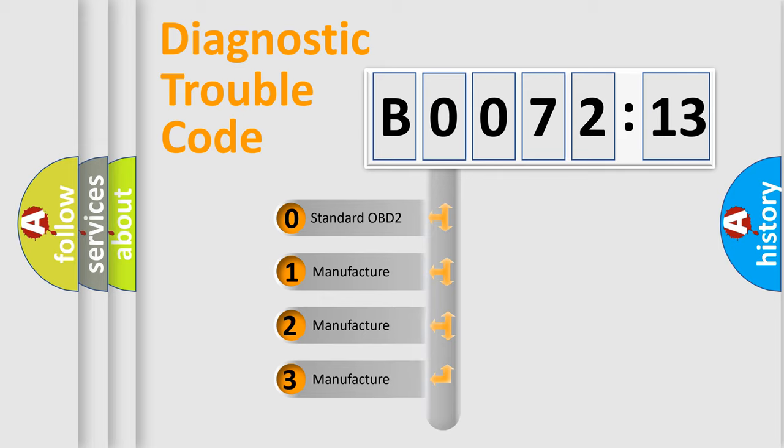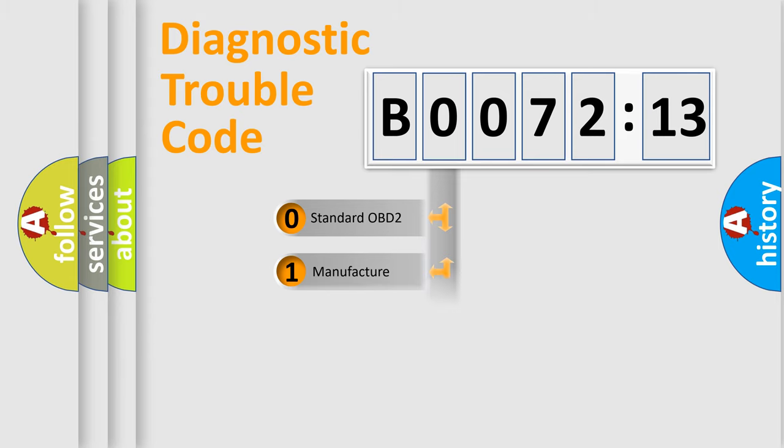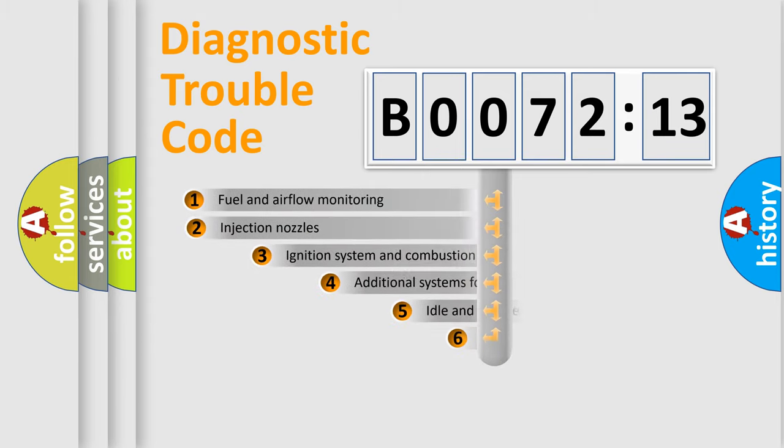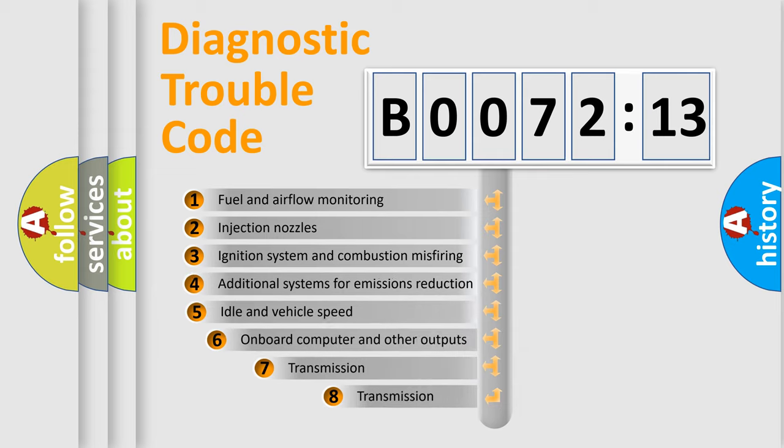If the second character is expressed as zero, it is a standardized error. In the case of numbers 1, 2, 3, it is a more specific expression of the car-specific error.